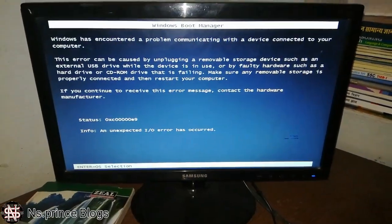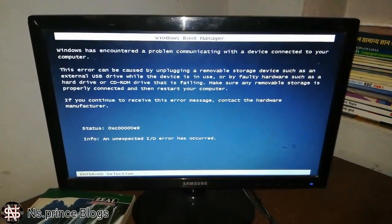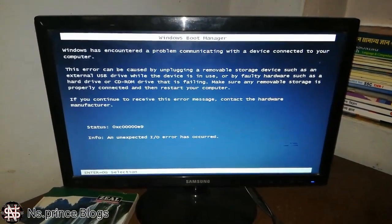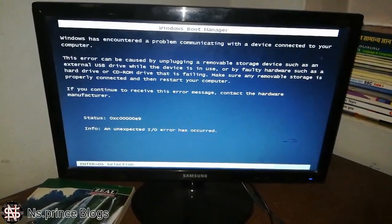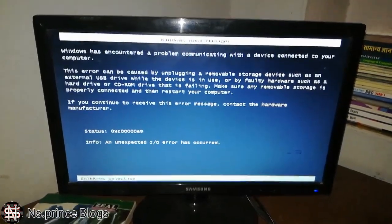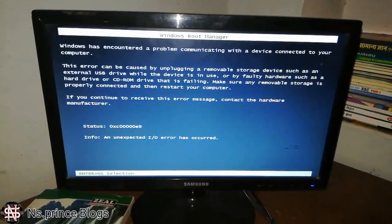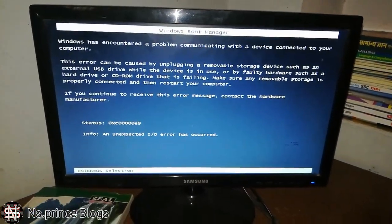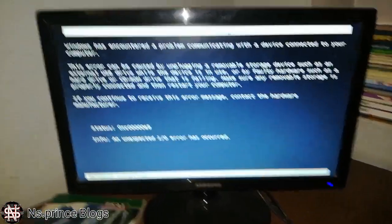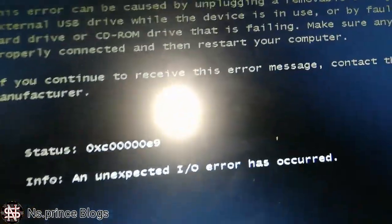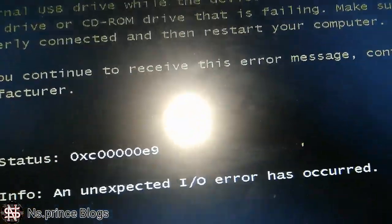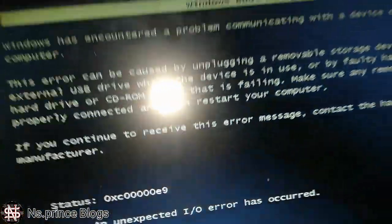In our PC, the error problem 0xC0000E9 — this video will show how to fix it. If you like this video, subscribe and like. Let's start.